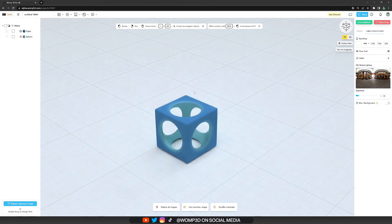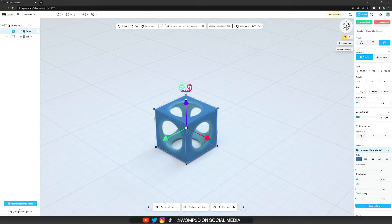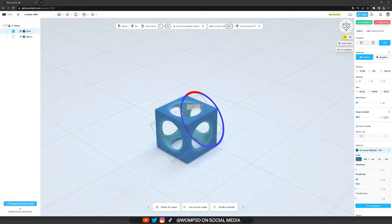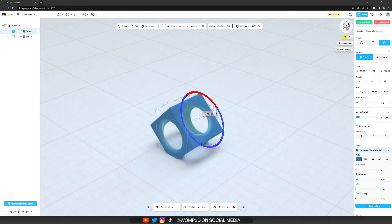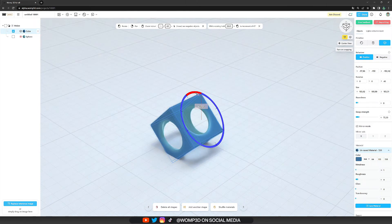A little useful trick that we have here is to hold down shift while rotating to rotate it in a 45 degrees angle.